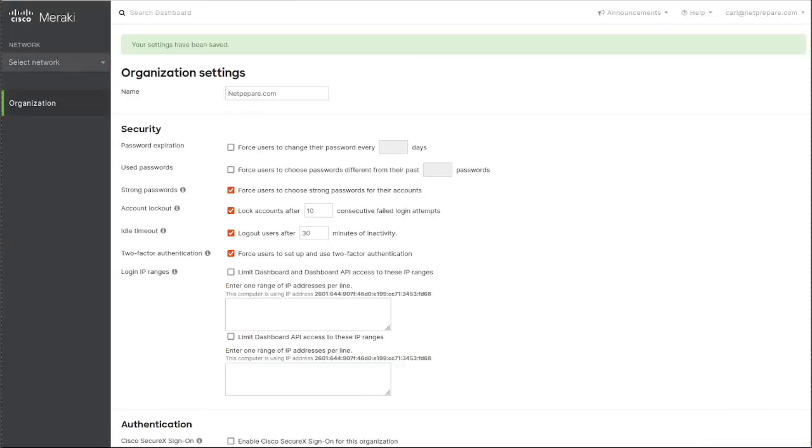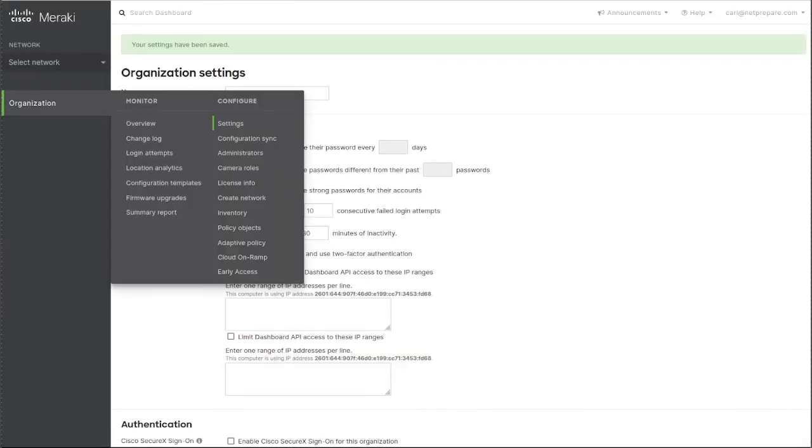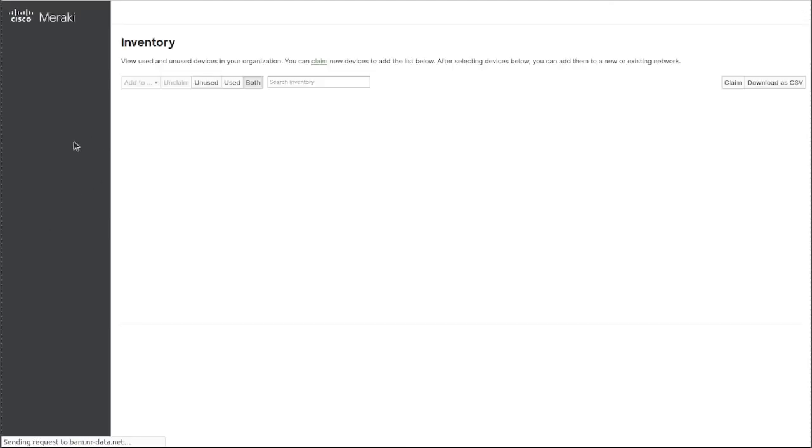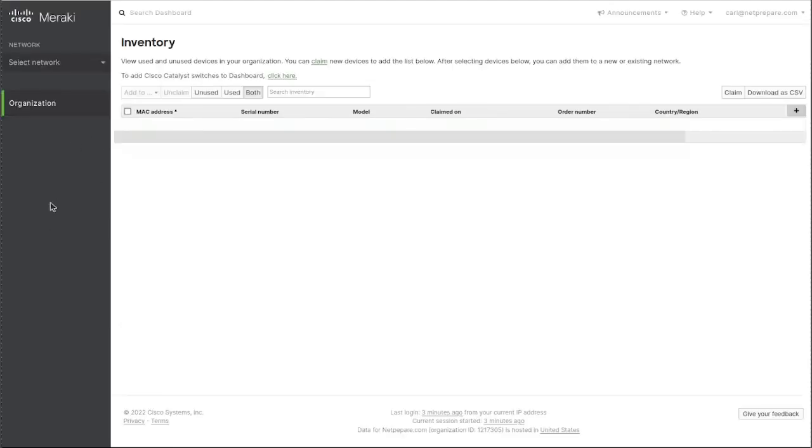So now, since we've set up the organization, you can go to inventory to add your devices here.